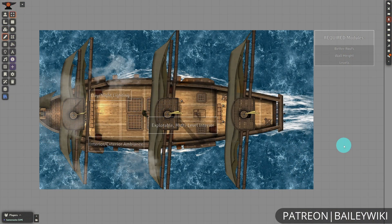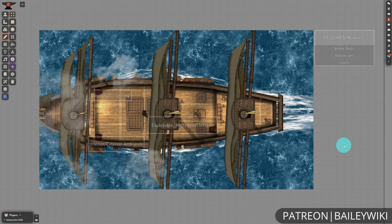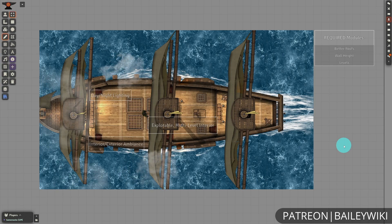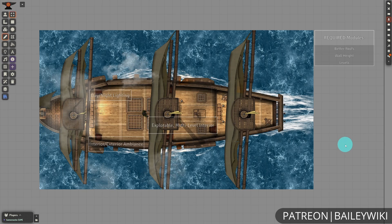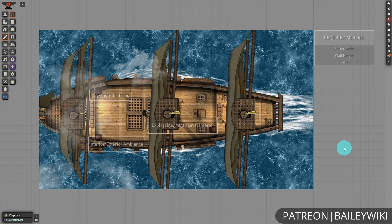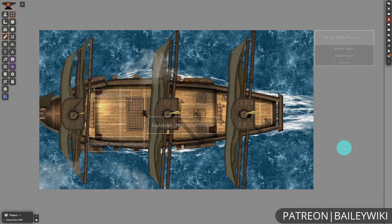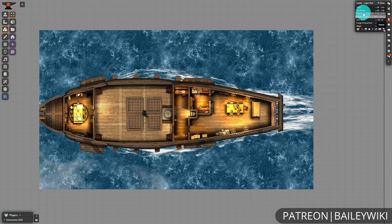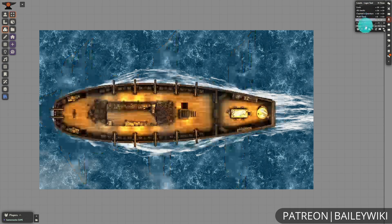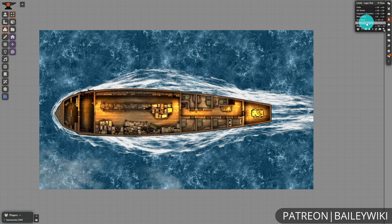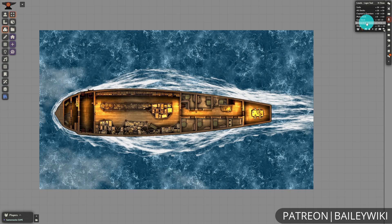Our next map is a classic — the multi-level galleon, one of the first maps we created and still a great map for exploring with your party. It can be a base of operations or a great adventure at sea. This map, as well as the following map, require the Levels suite of Better Roofs, Wall Height, and Levels. With it, you can click on your Levels layer tool and navigate through the different decks of the ship. If you're unfamiliar with Levels and want to know more, you can check out our channel for full tutorials on building in three dimensions in Foundry using the Levels modules.